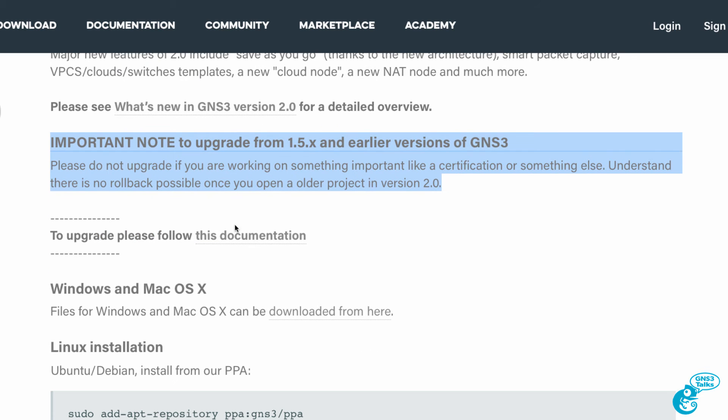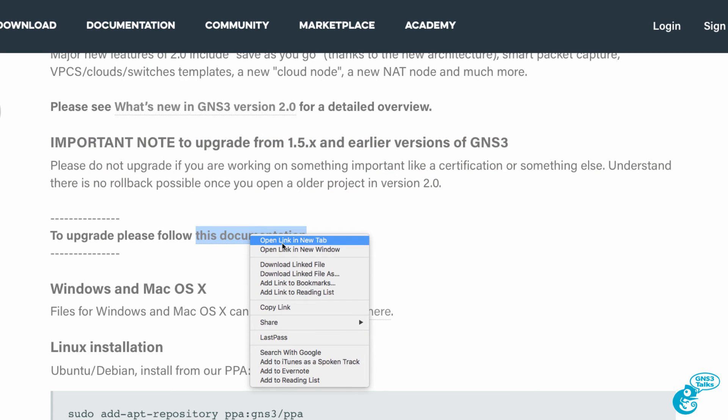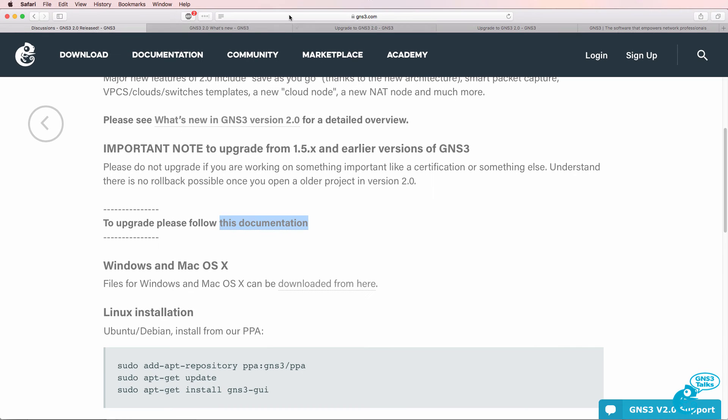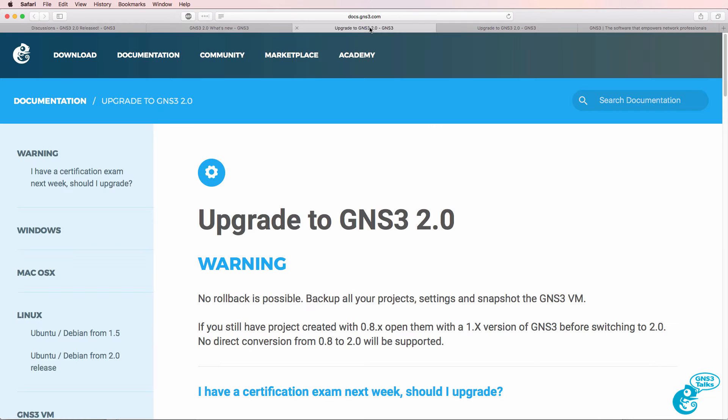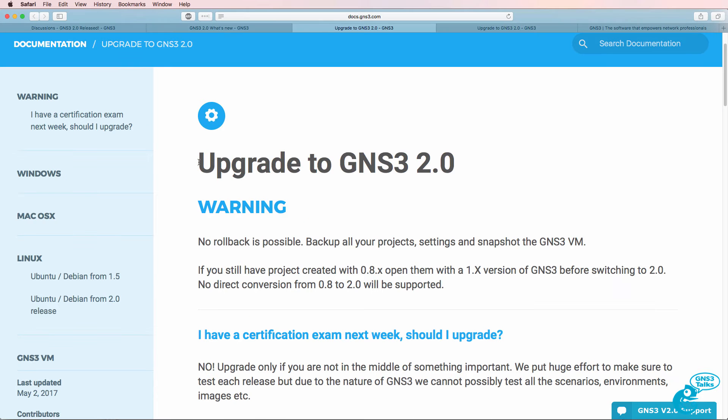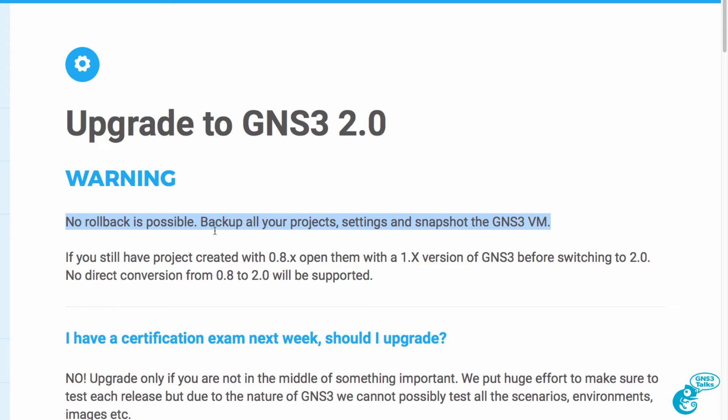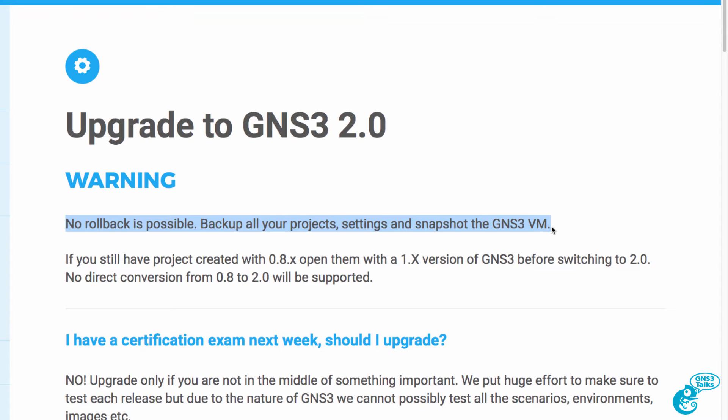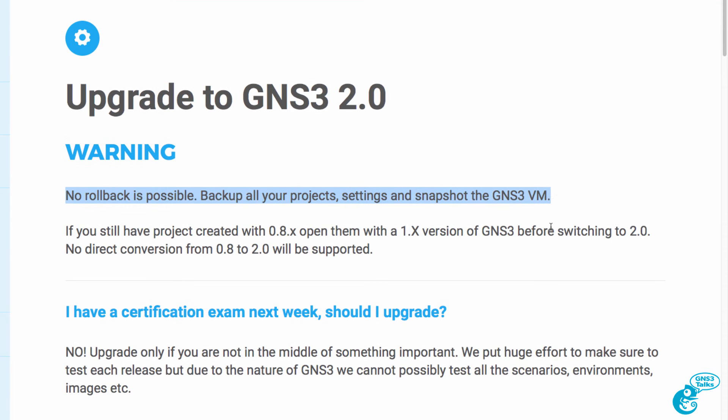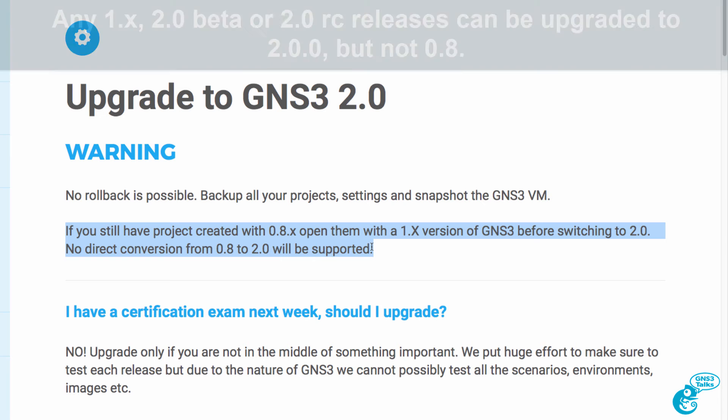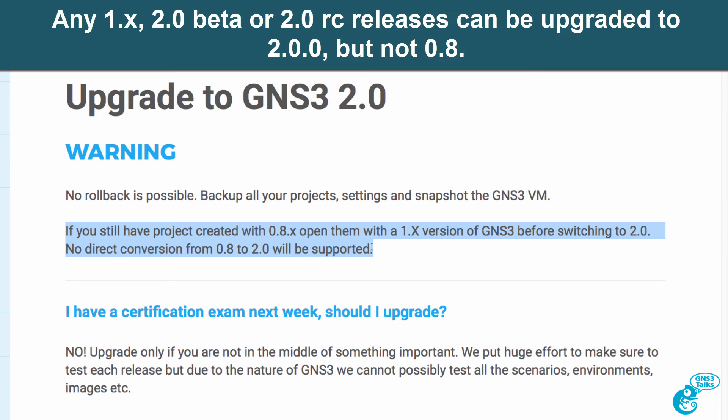Now to upgrade from a previous release of GNS3, have a look at the document upgrade to GNS3 2.0 available in the GNS3 documentation. Again, there is no rollback. Back up all your projects, settings and snapshot the GNS3 VM before you upgrade. If you still have projects created in 0.8.x, open them with a version 1.x version of GNS3 before migrating to version 2.0. There is no direct conversion from 0.8 to 2.0.